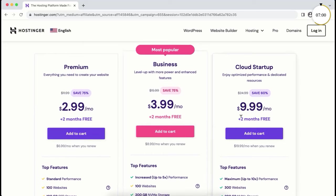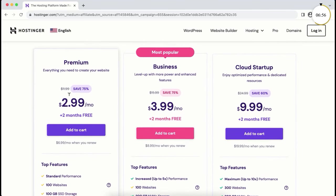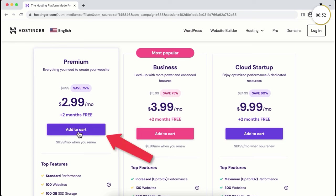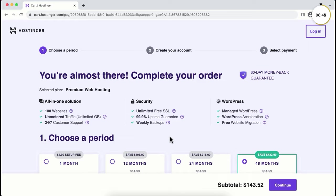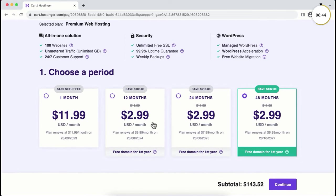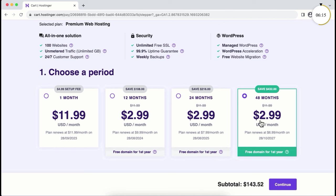Let's now select a plan. You can take any plan based on your needs — I'm taking the premium plan, and you can update it later. Click on add to cart and scroll down. Here you'll see different pricing options based on how long you want to host with Hostinger: 1 month, 12 months, 24 months, or 48 months. I don't recommend the 1-month plan at almost $12/month — that's super expensive. My recommendation is the 48-month plan at $2.99 per month, saving you a total of $432.